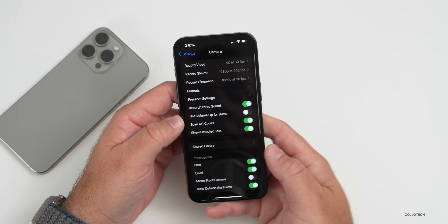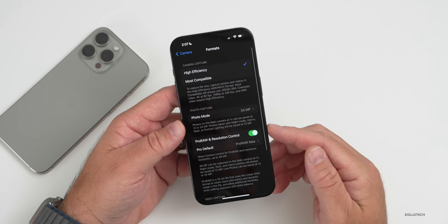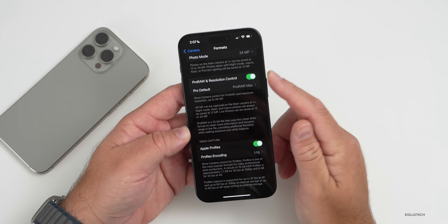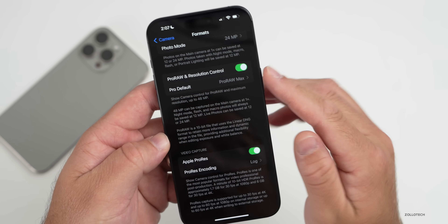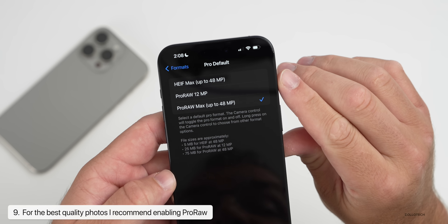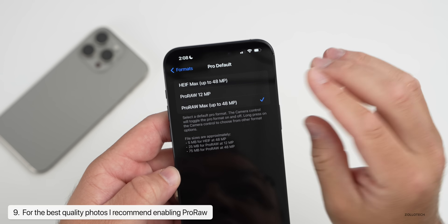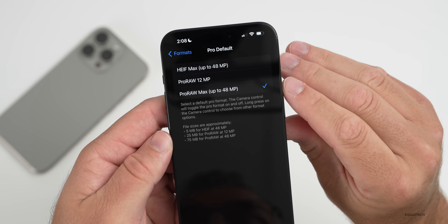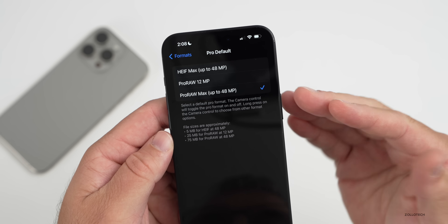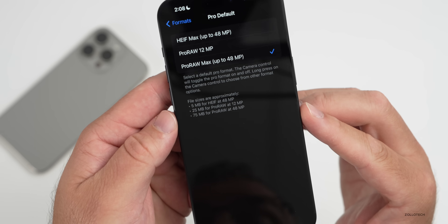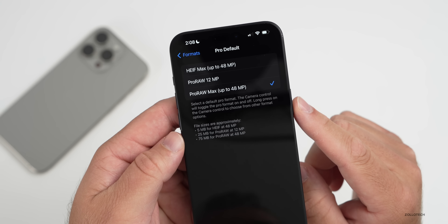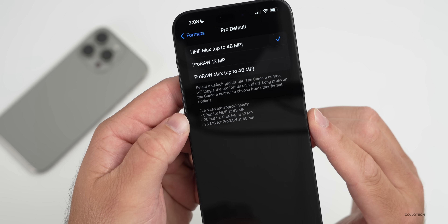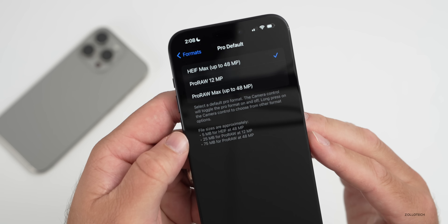Back in Settings, go to Formats. There are new options for the iPhone 15 models. Scroll down to ProRAW and Resolution Control — I'd recommend enabling that if you want the very best quality. Under Pro Default you can choose HEIF for most compression or ProRAW Max for up to 48 megapixels. ProRAW Max is about 75 MB per photo, while HEIF gives you the same 48-megapixel image at just 5 MB.